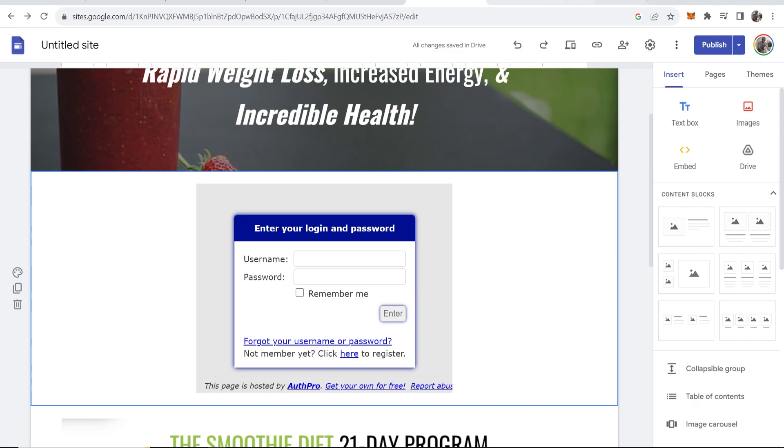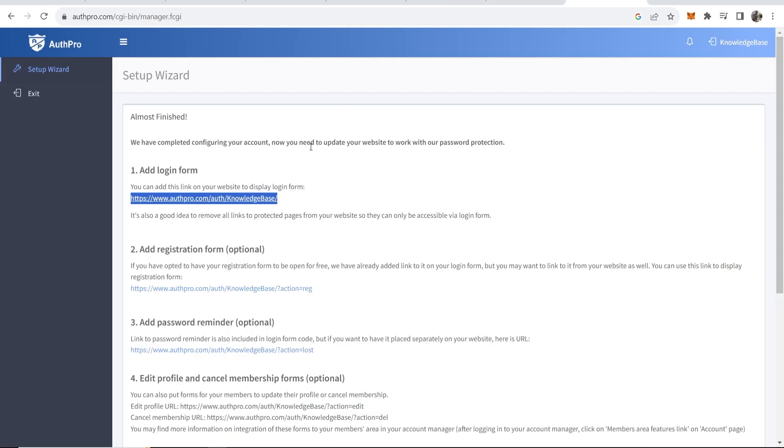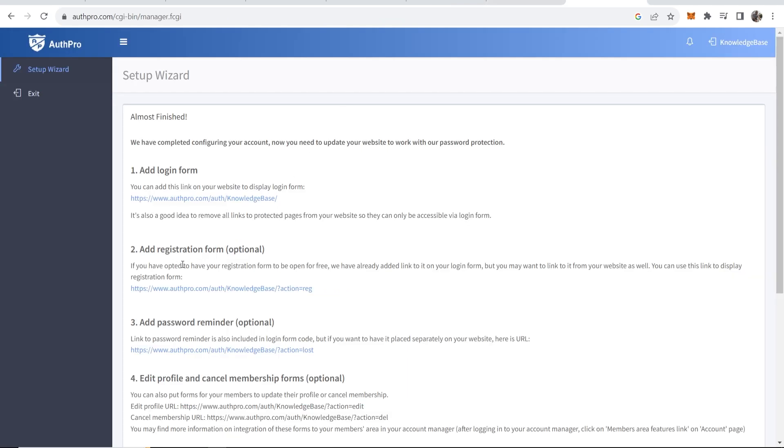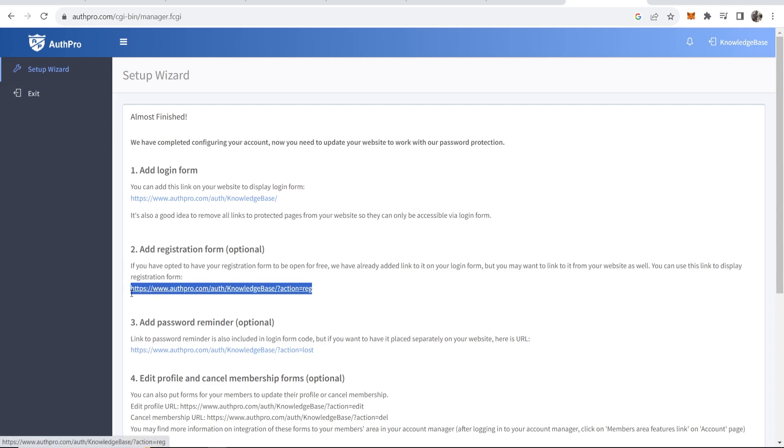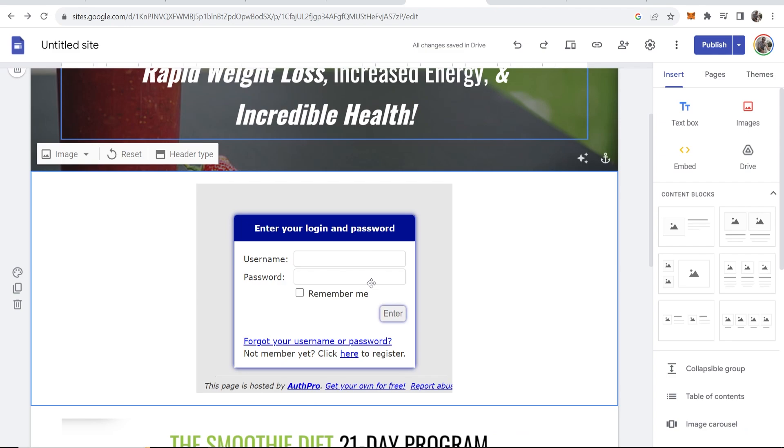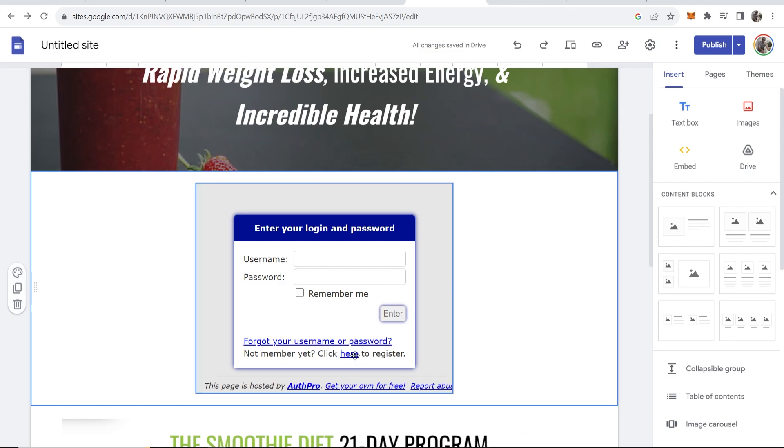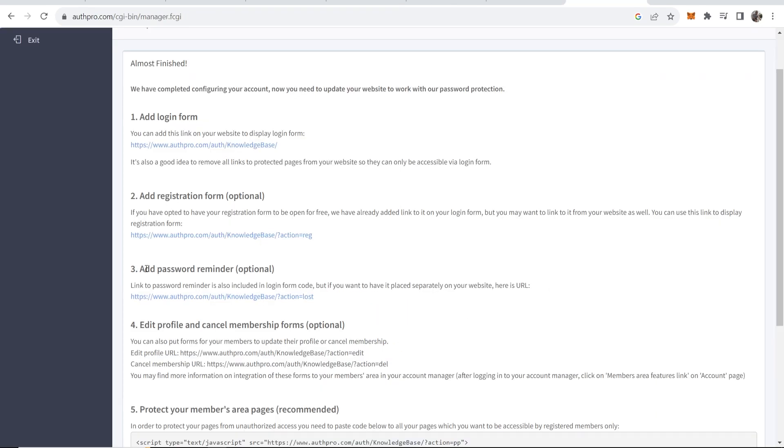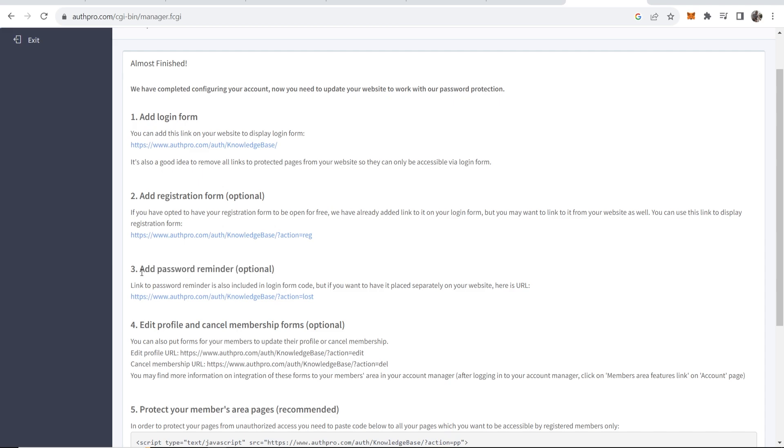Okay so let's go to the next step. The next step is to add a registration form. You can go ahead and add this with this link by doing the exact same thing, but this is optional and people can actually register here by just clicking on this link. There are some other steps which are also optional like adding password reminders.